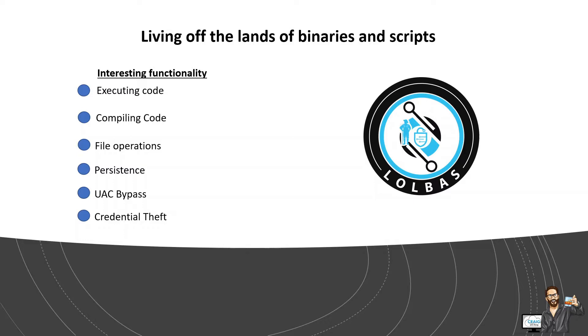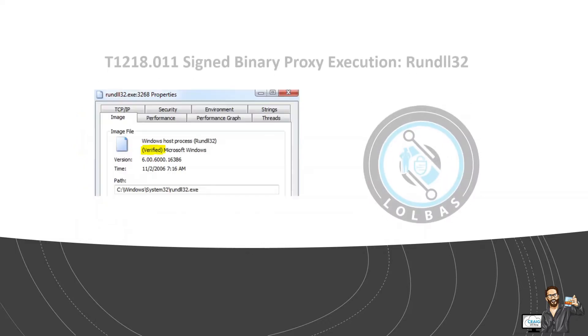So built-in tools include like cmd, certutil, cscript, bitsadmin, eventviewer, rundll32, cpl, etc. So the list is pretty substantial. I'll drop a link to the github project for LOLBIN in the description of the video and you can go check it out.